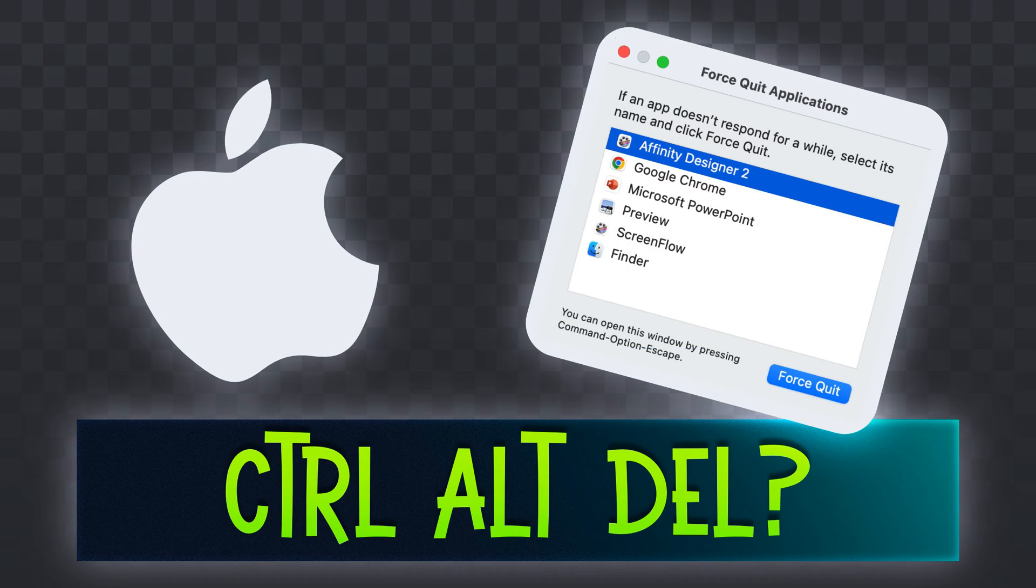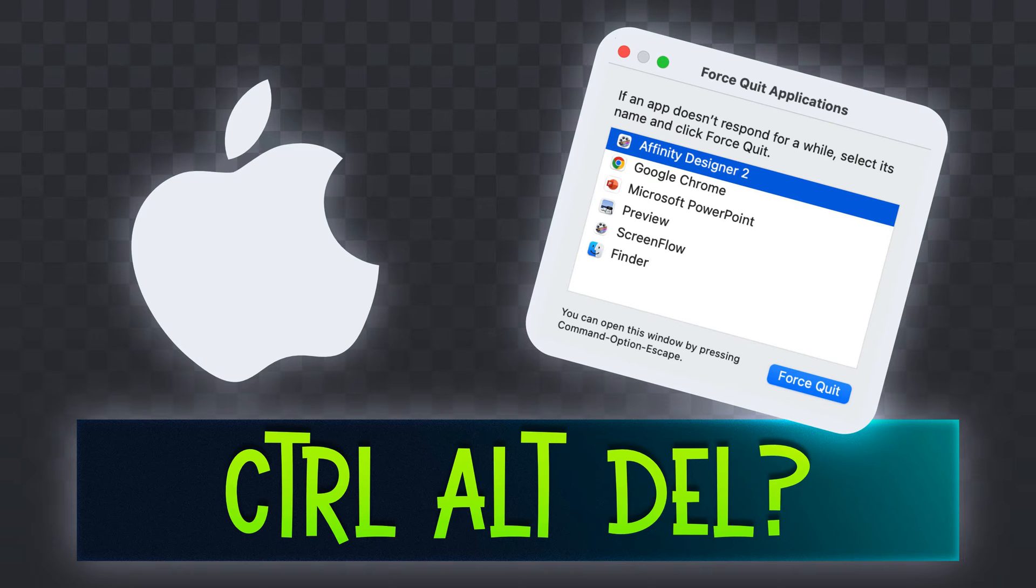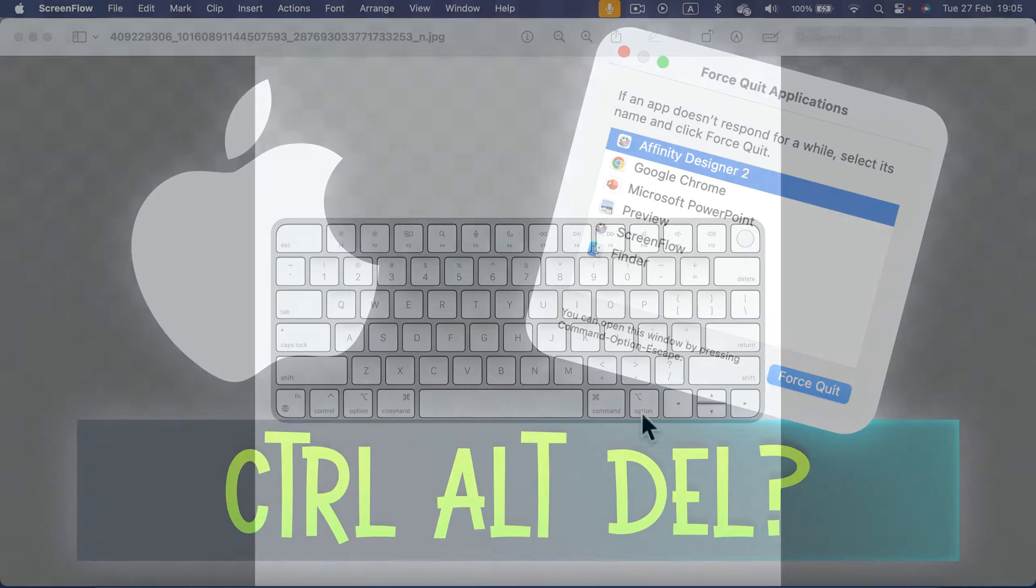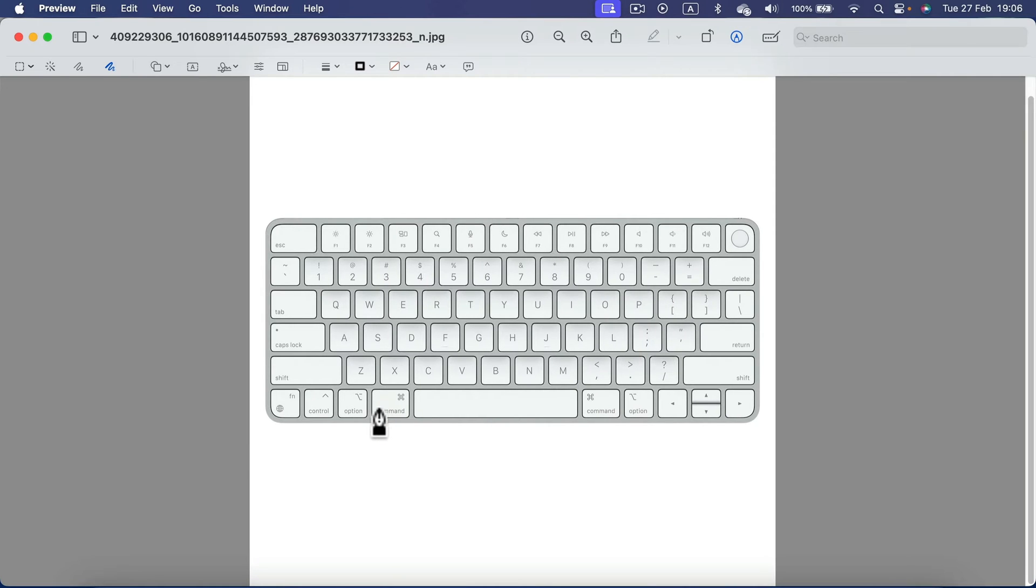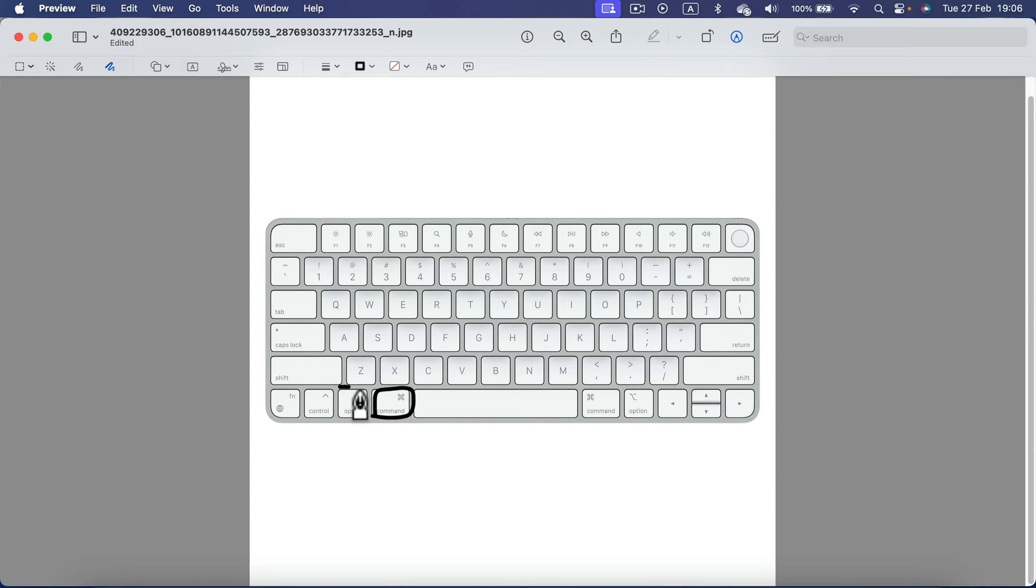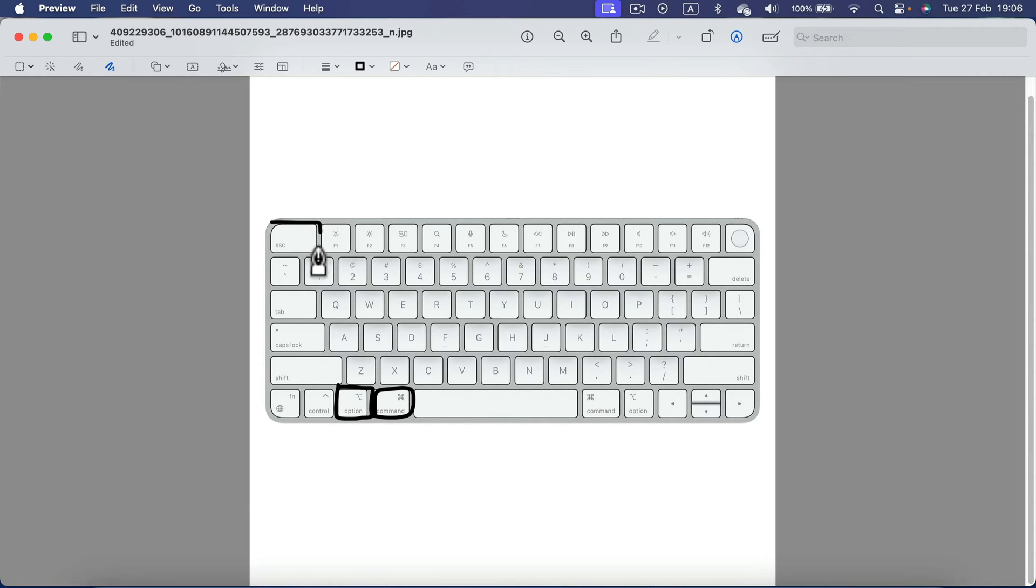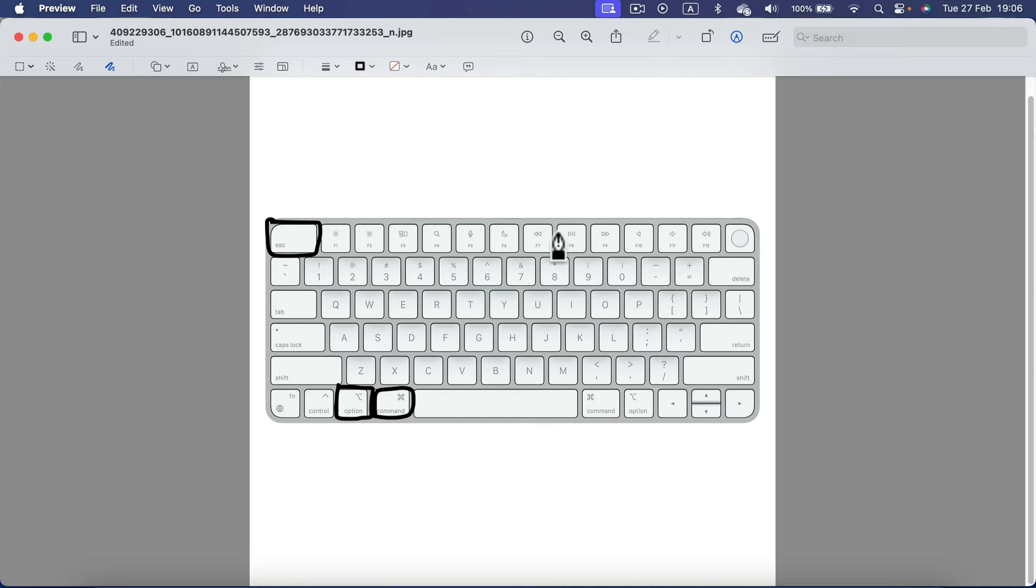Ctrl-Alt-Delete can be a lifesaver on Windows. Is there a similar combination for Mac in case your apps stop responding? Yes, there is. You need to press three buttons on your Apple keyboard. Simply press Command plus Option, the button next to it, and also Escape, top left corner. You need to press them at the same time. Let's test it out. Command Option Escape.